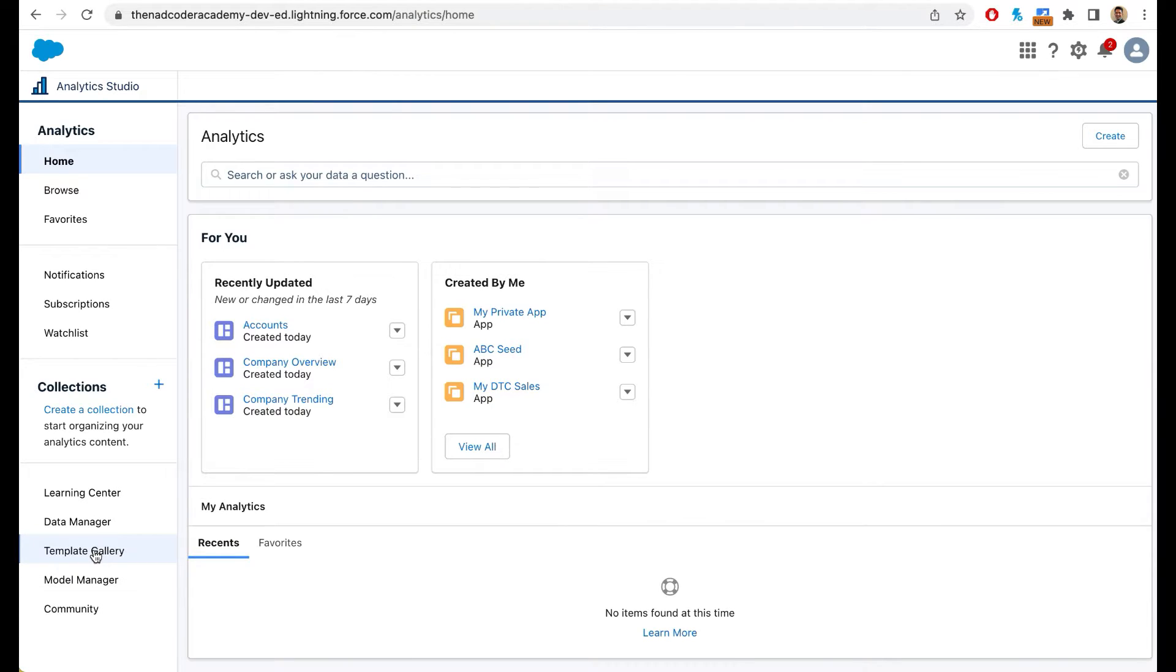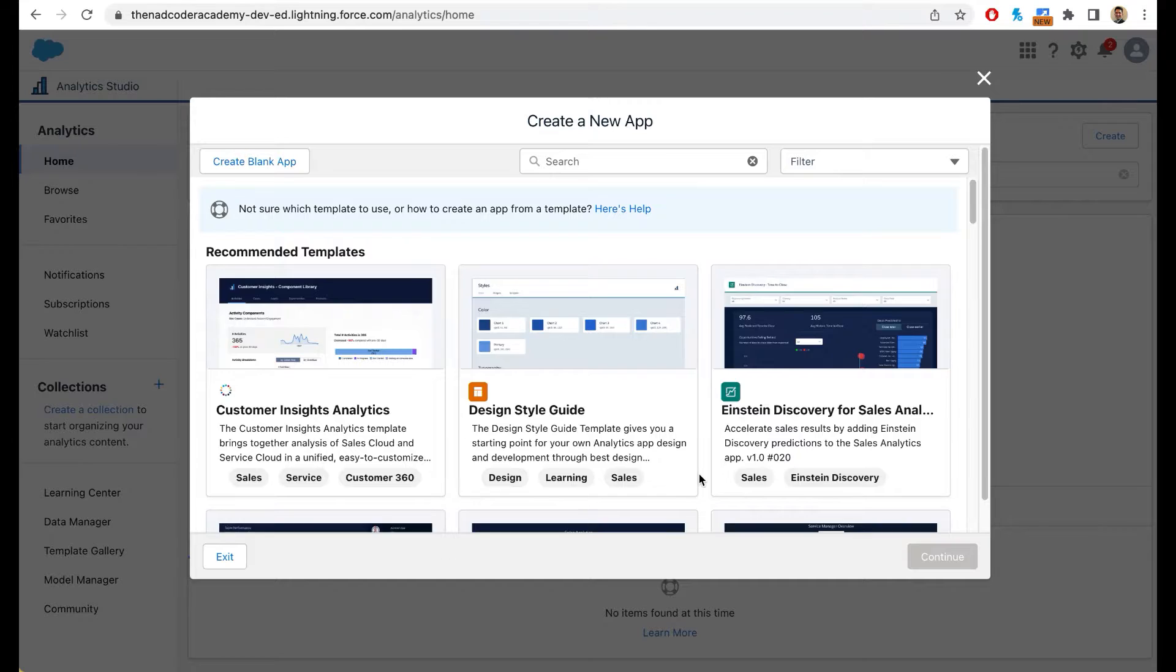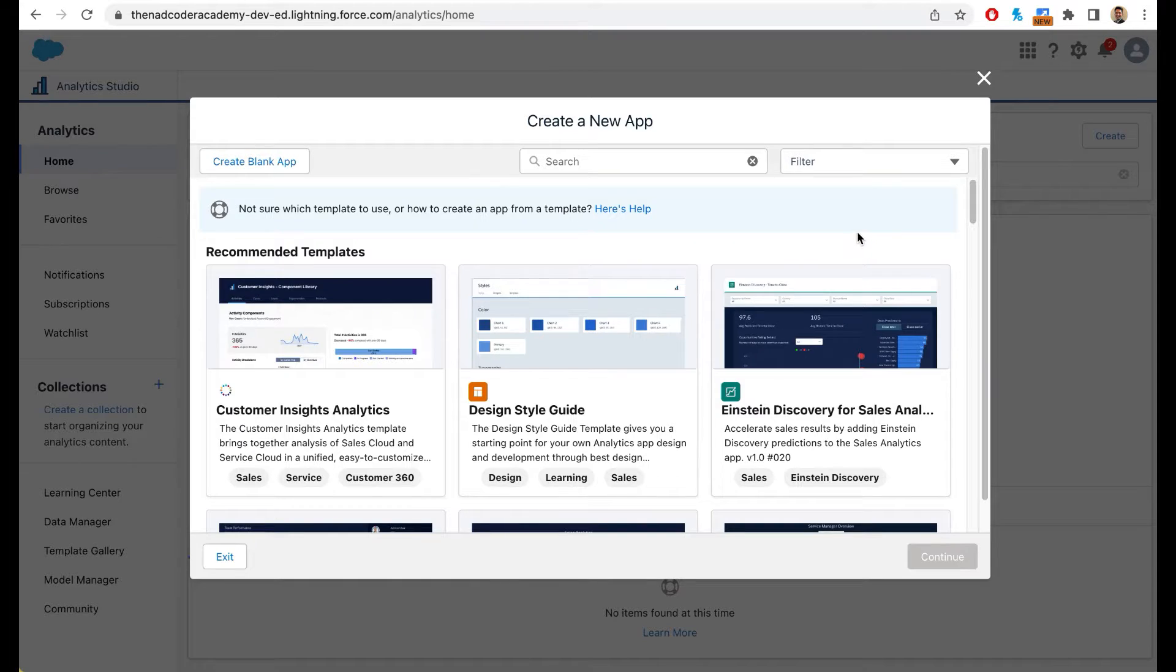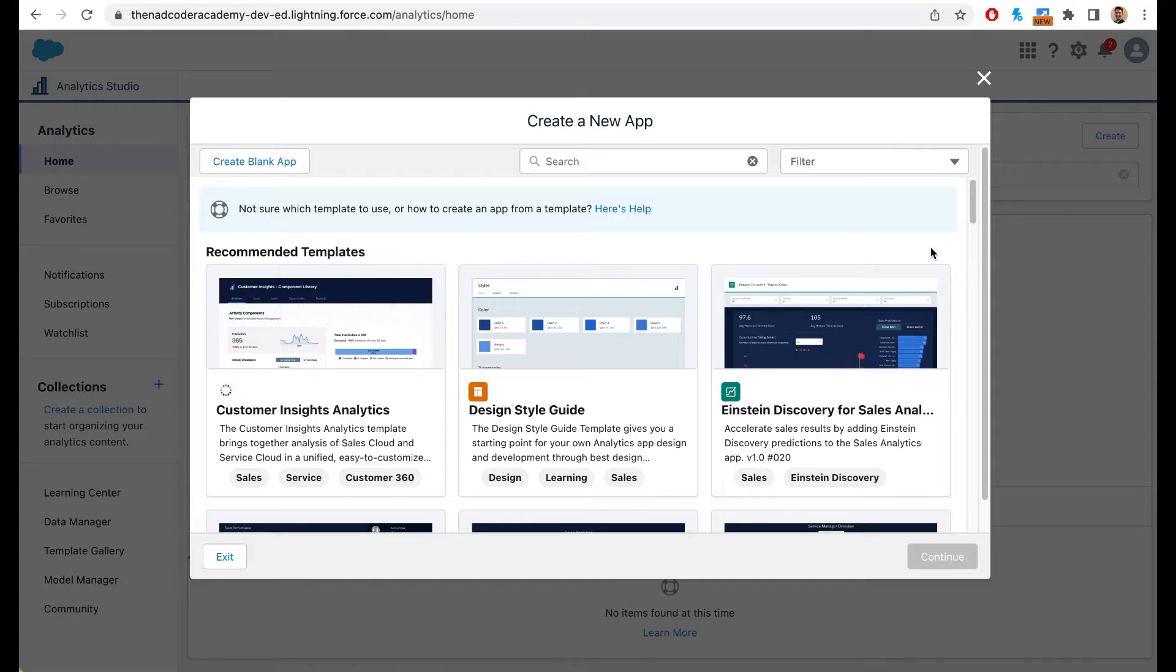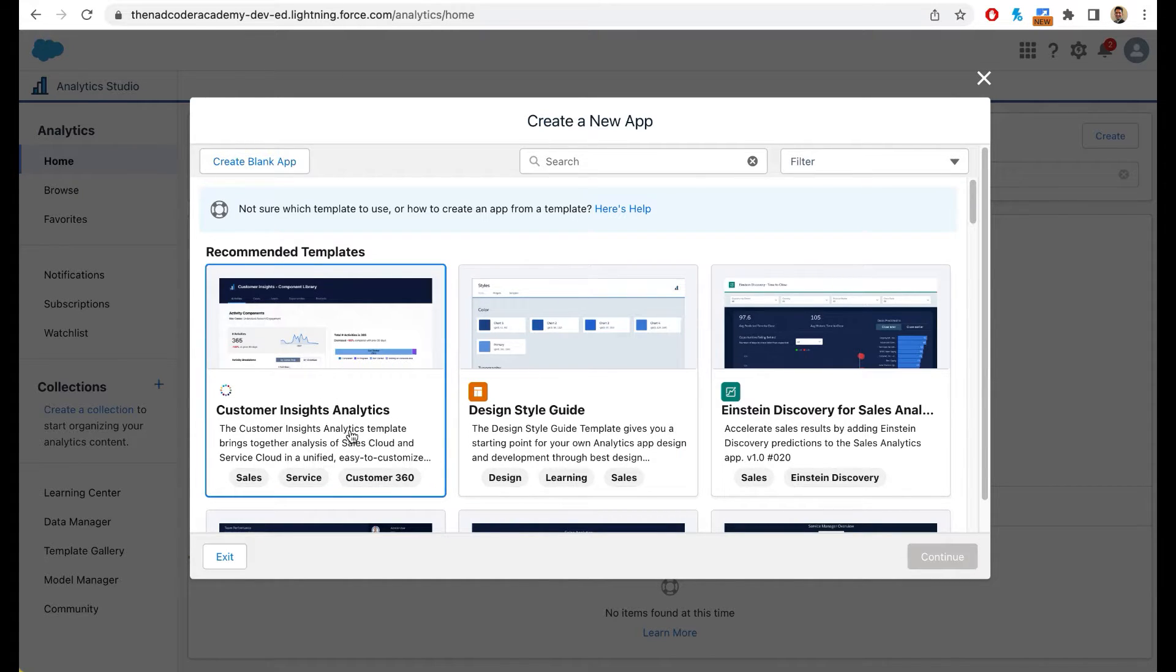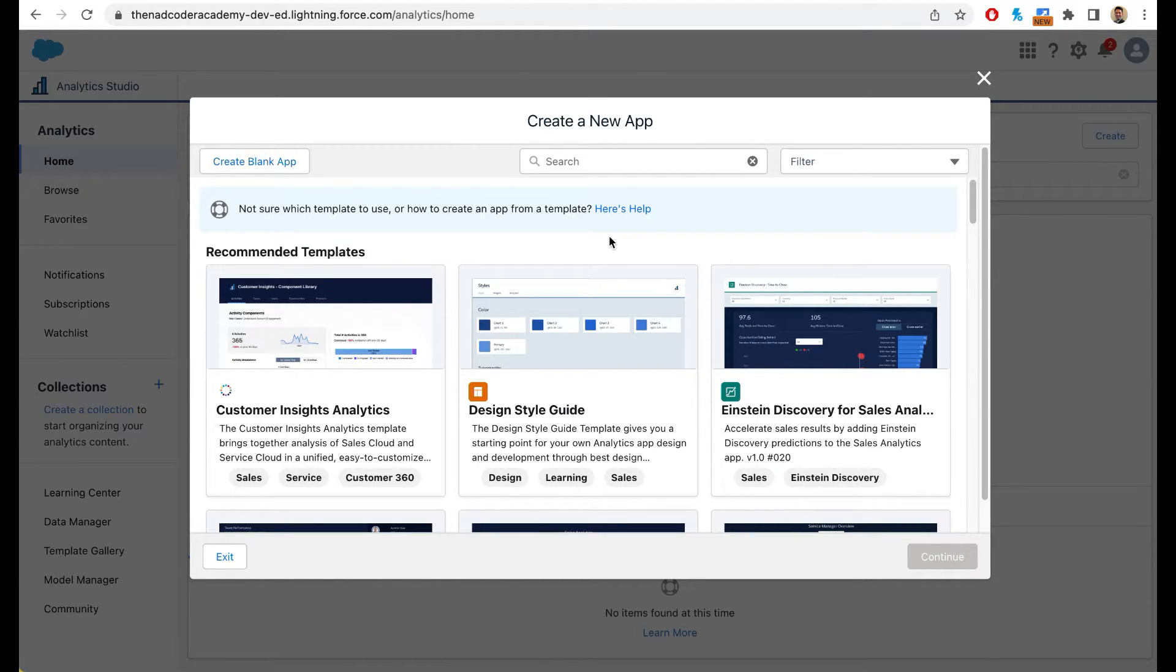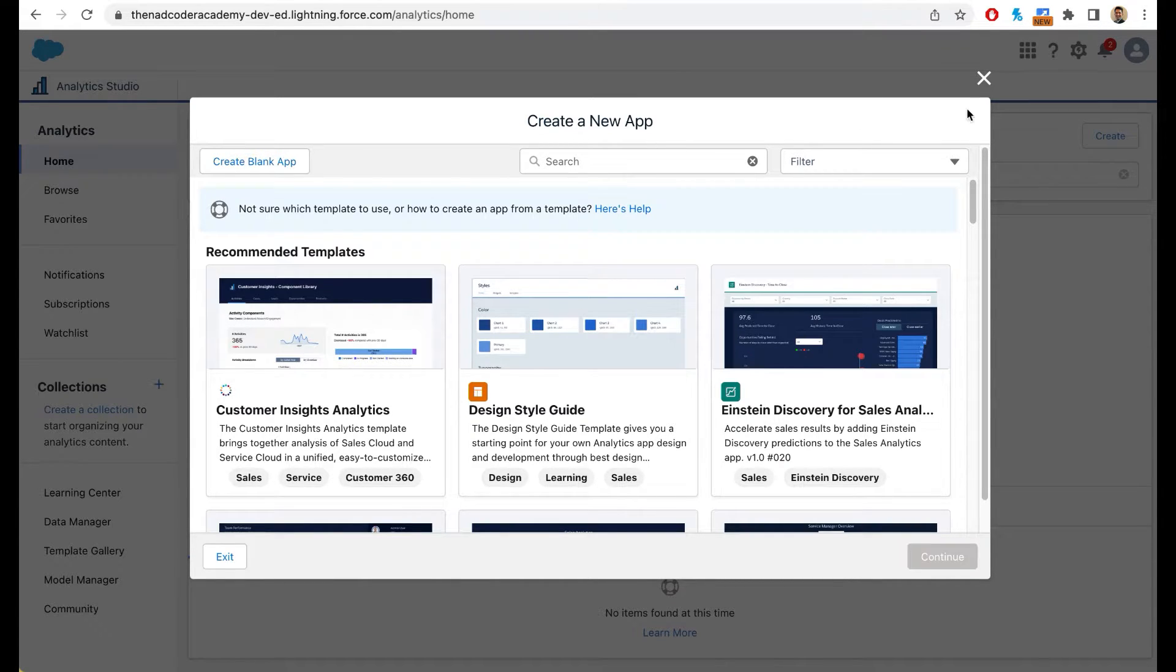Then you have your template gallery. I am a big fan of template gallery. When you click on template gallery, you will see that Salesforce has already pre-installed certain things for you. For example, if your leadership comes to you and wants to understand customer insights analytics, you can simply click on this and Salesforce will do all the transformations and will also create dashboards for you. And that is exactly what we are going to see today.